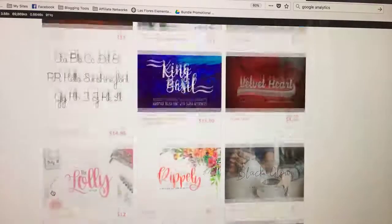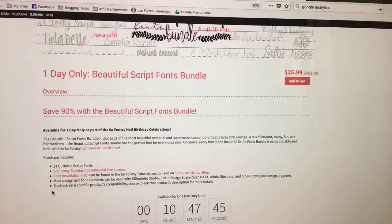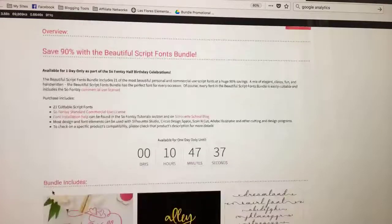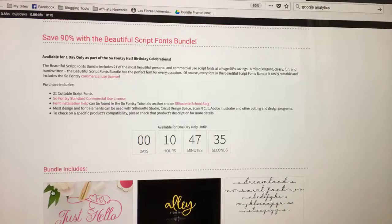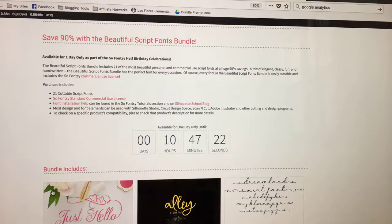So I want you to head over and grab this script font bundle while it's available. It will expire tonight. Please — if you email me at 12:09, I can't bring it back. It's only good until midnight. I'm giving you a fair warning — there's even a countdown clock on there so you know when to get it. Alright guys, have a great day. I'll see you tomorrow for our very last bundle — it's coming out of retirement and it's got a little edge to it, so I think you guys will like it. Have a good day!